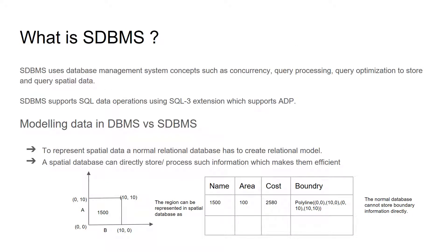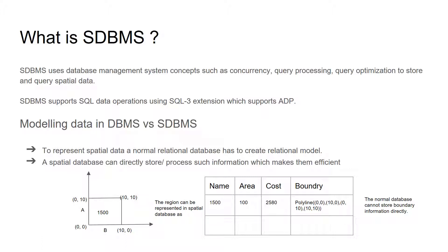So what is spatial database management system? The database management system supports concepts such as concurrency, query processing, and query optimization to store and query the spatial data. SDBMS supports SQL operations using SQL-3 extension, which supports ADP, which is abstract data processing.